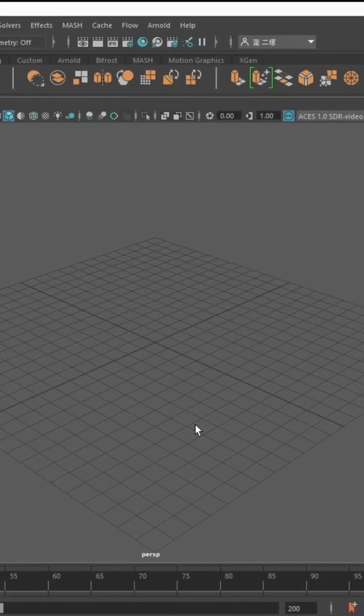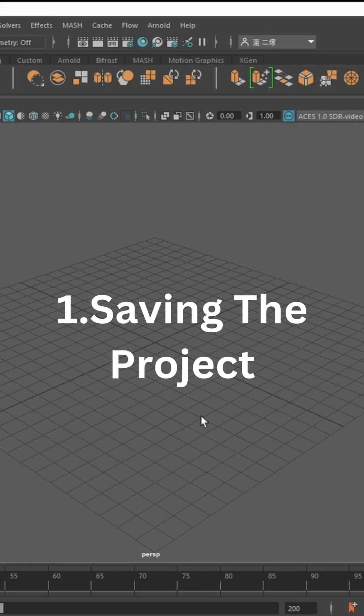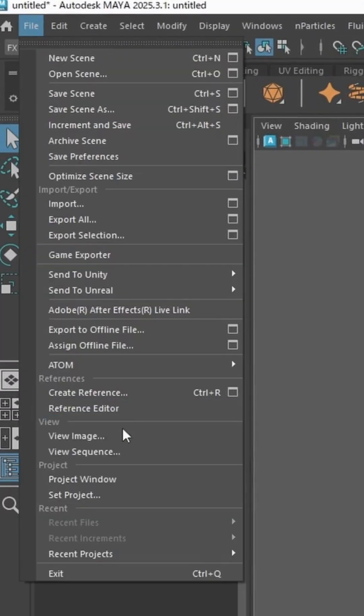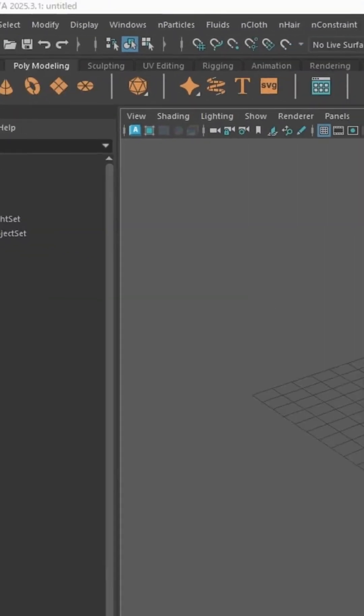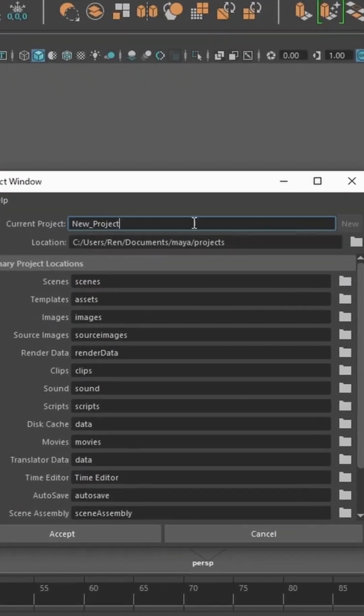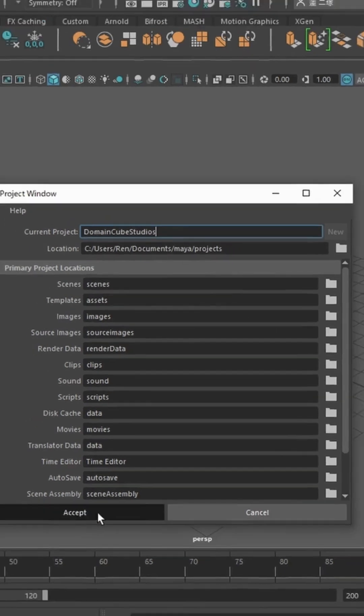Hello Maya. Alright, so let's start off by saving the project. I go here, project window, I name it, let me just write, right, that's my pipeline right there.